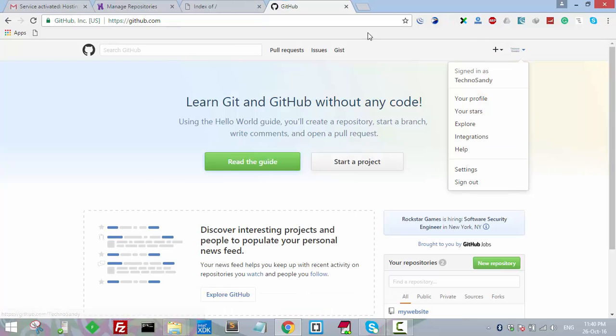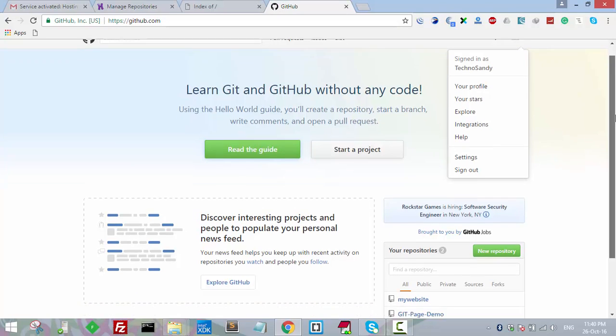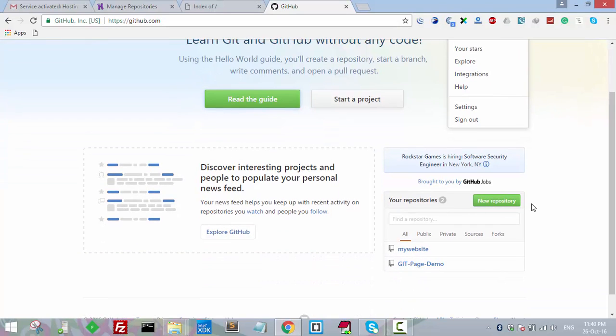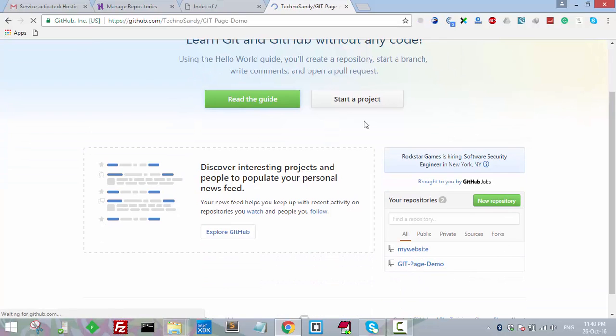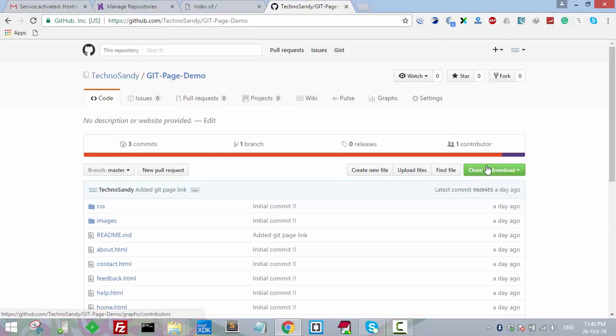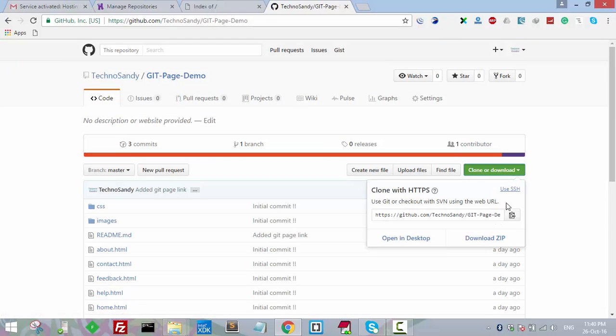For me, I have already logged into this GitHub account. So what I will do is go to the repository, click on the clone or download option, and copy the link.